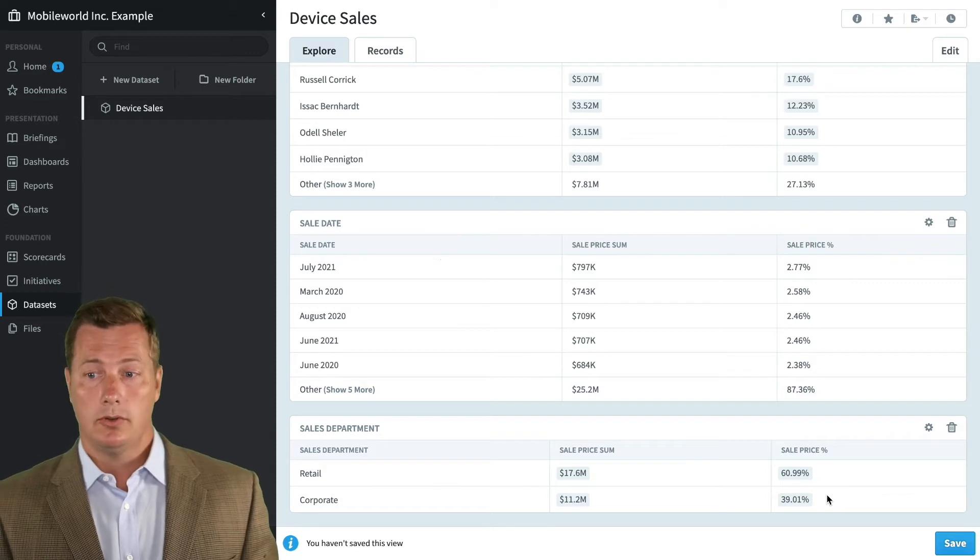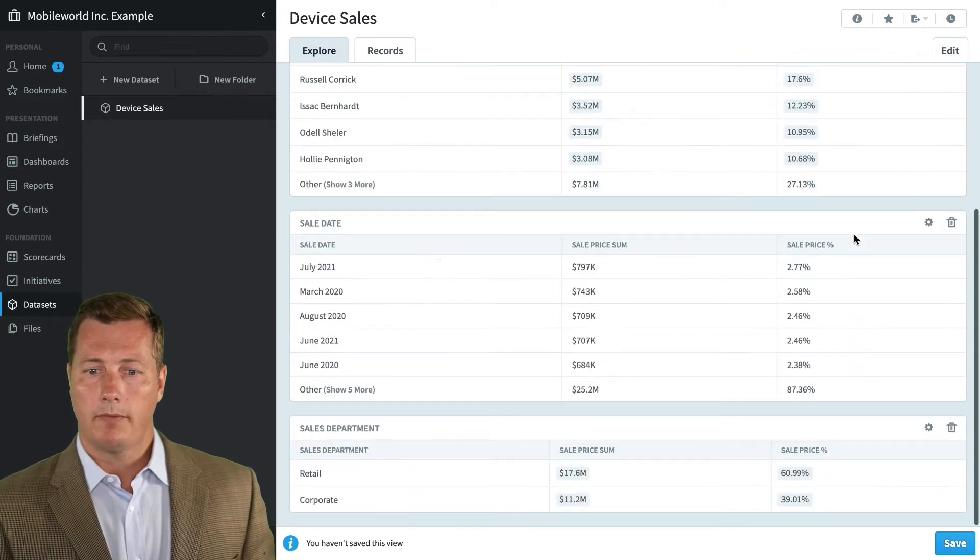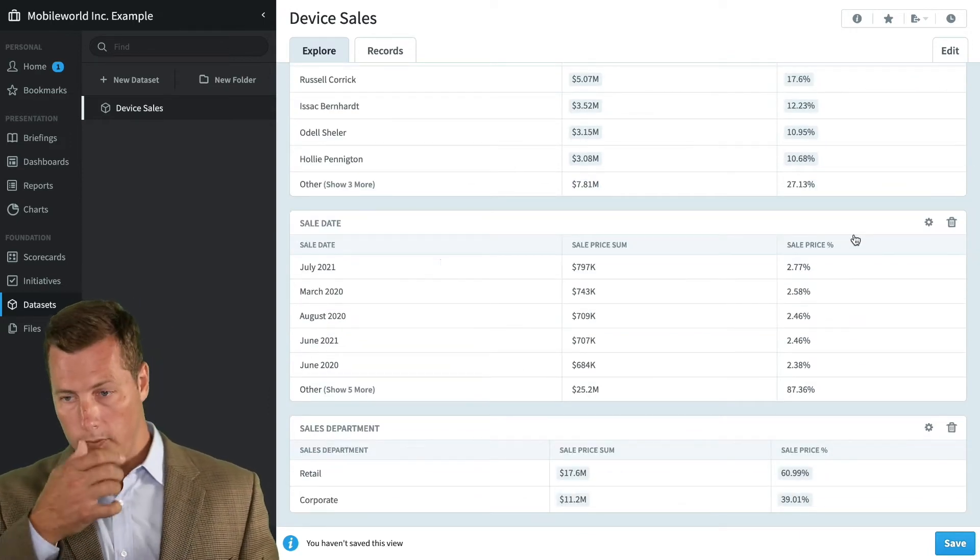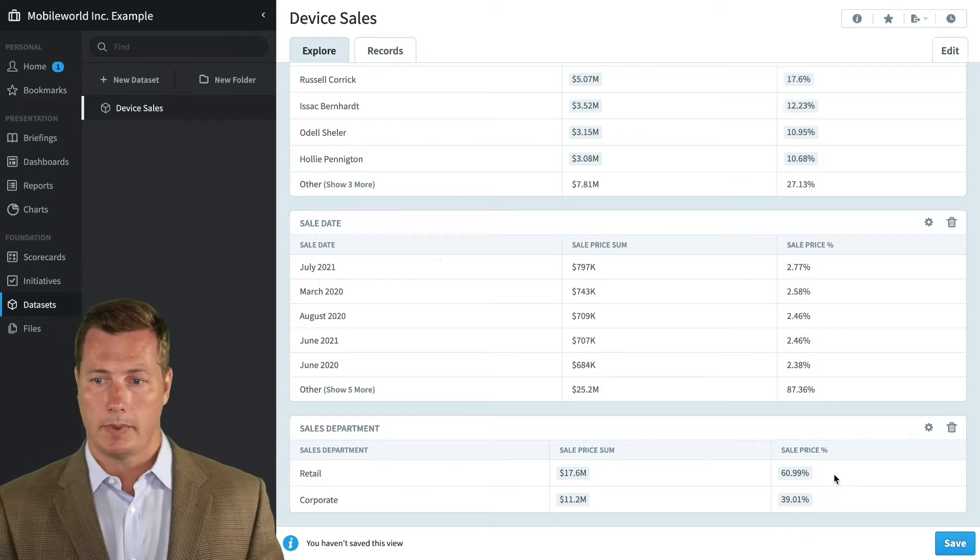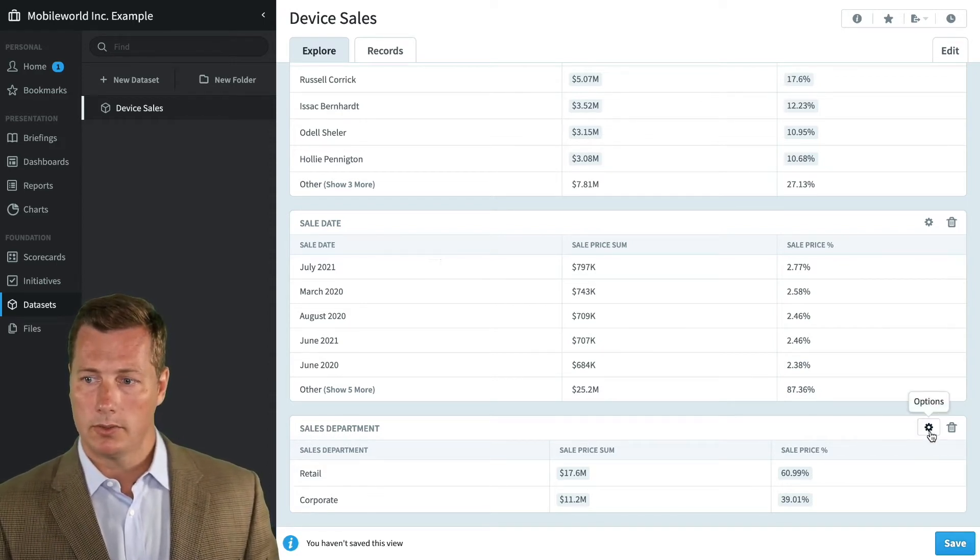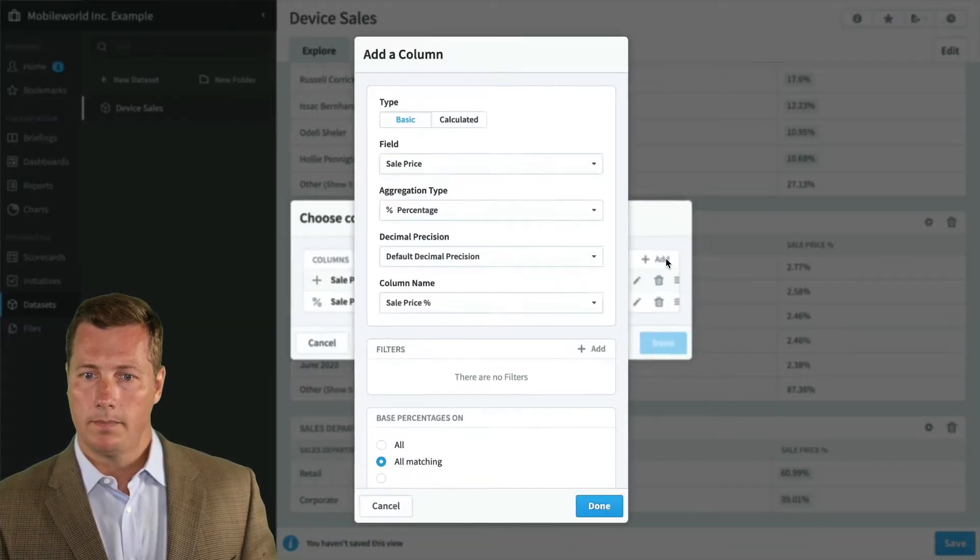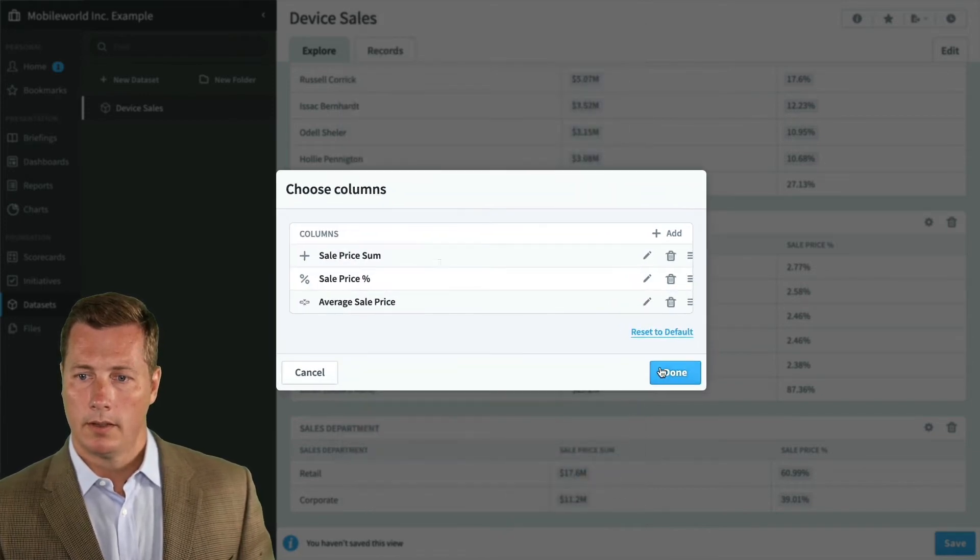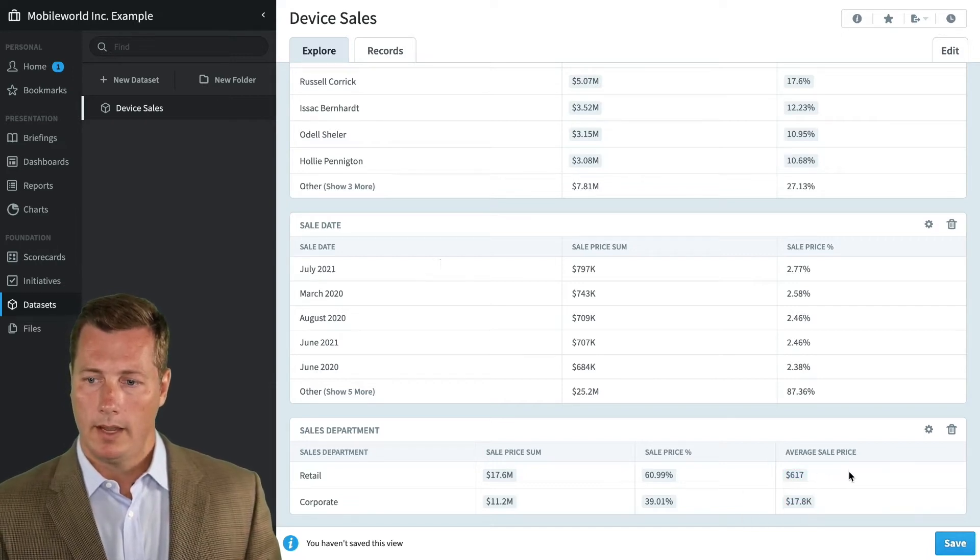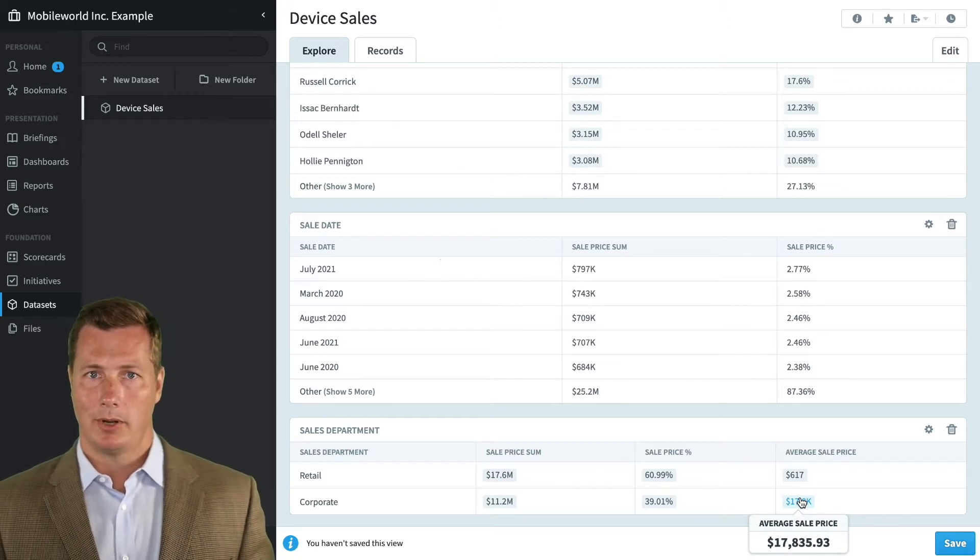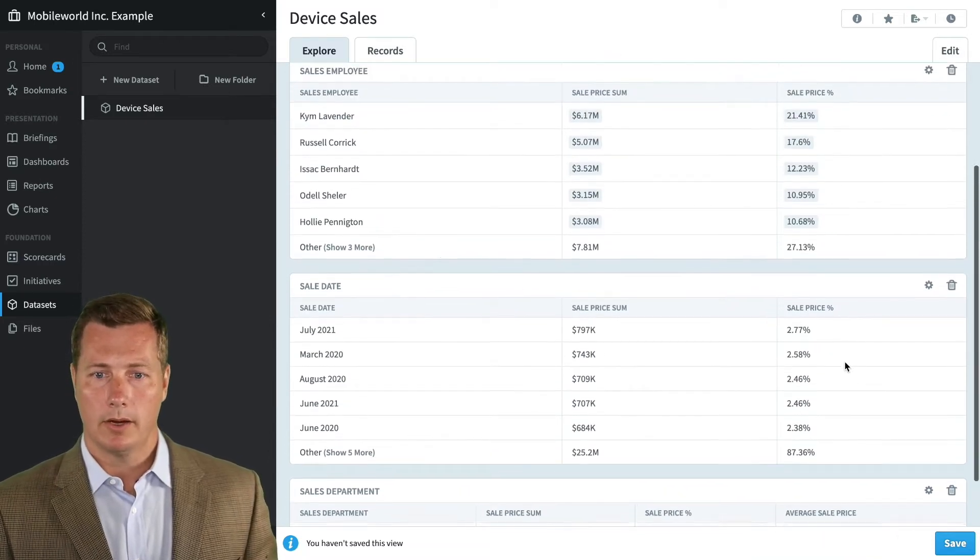Kim Lavender shoots to the top followed by Russell with 6 million and 5 million in sales respectively. We also see that July 2021 is our best month, but the second best month is March of 2020. So judged by dollars, which is probably a better judge for your sales, it tells a completely different story. Down here in sales department, retail is pulling in 61% of our business and corporate is 39%. By switching to dollars rather than number of sales, it tells a very different story.